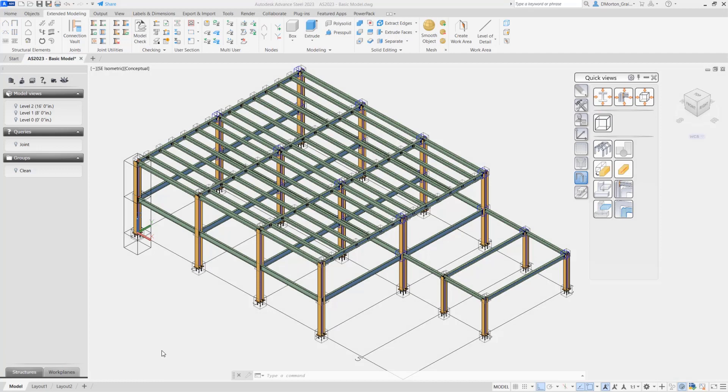Once you finish your modeling, and before you do your numbering, it's often recommended to come in and check your model to see if there are any clashes or collisions taking place.